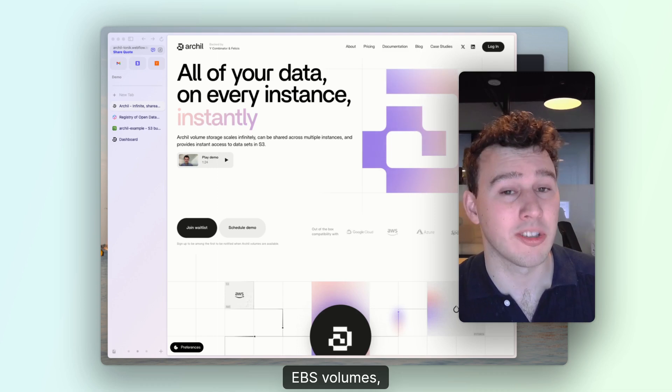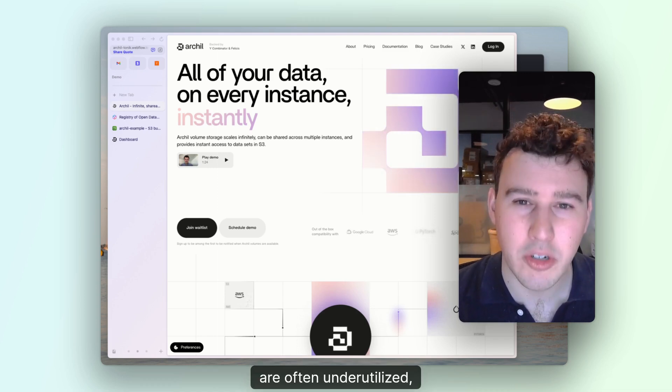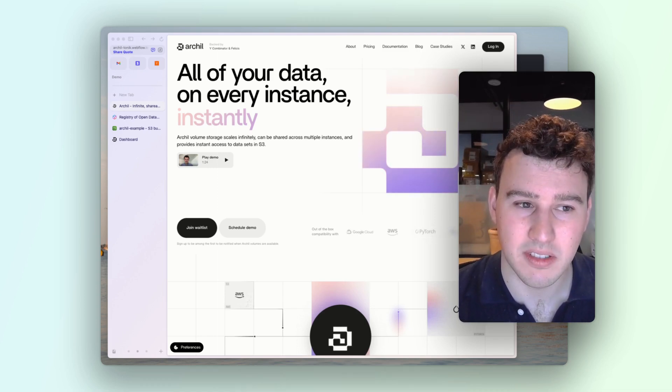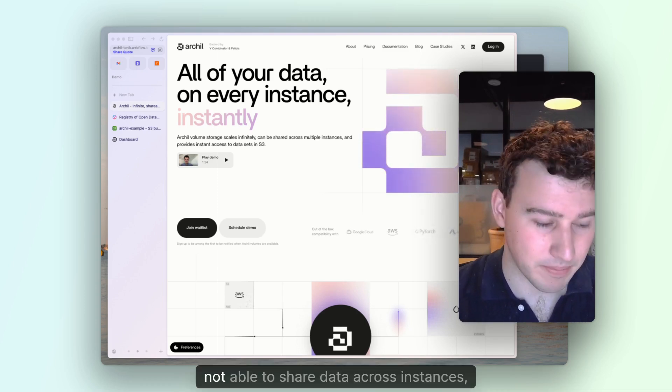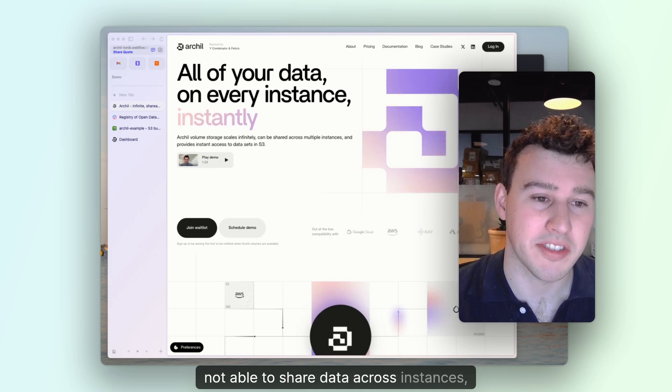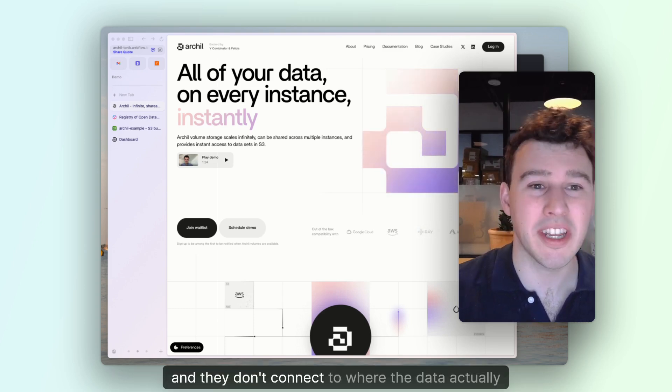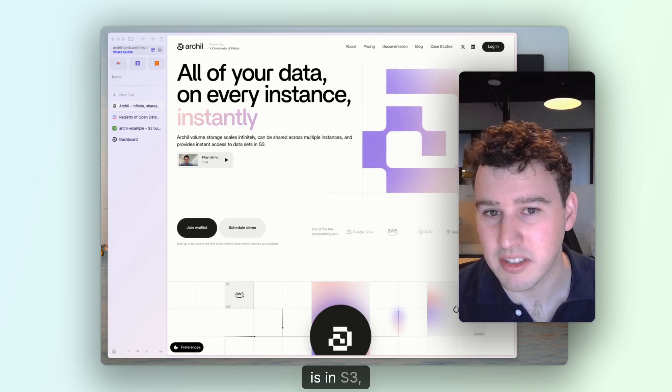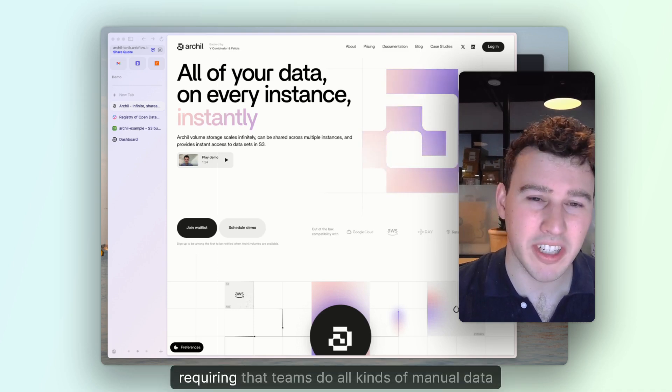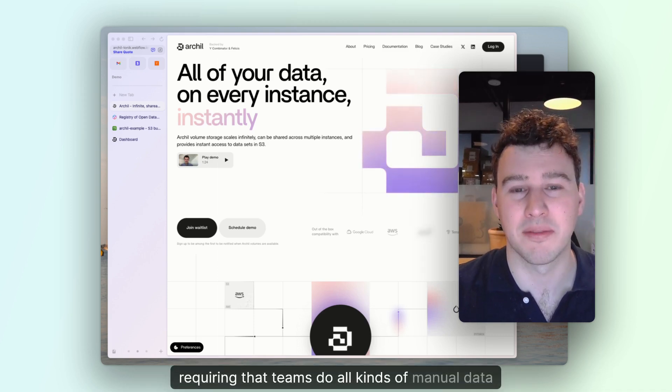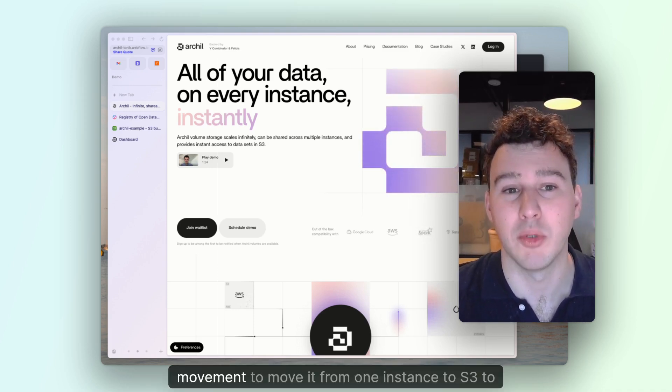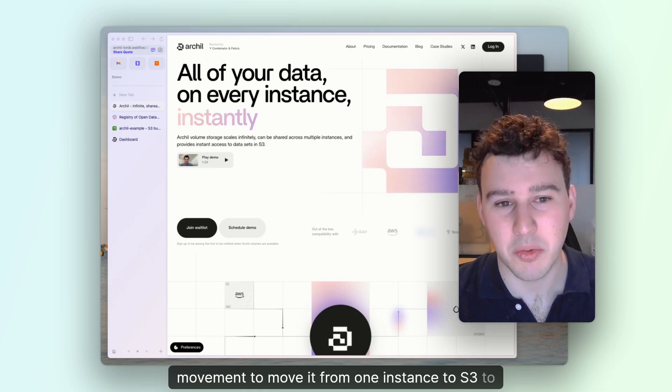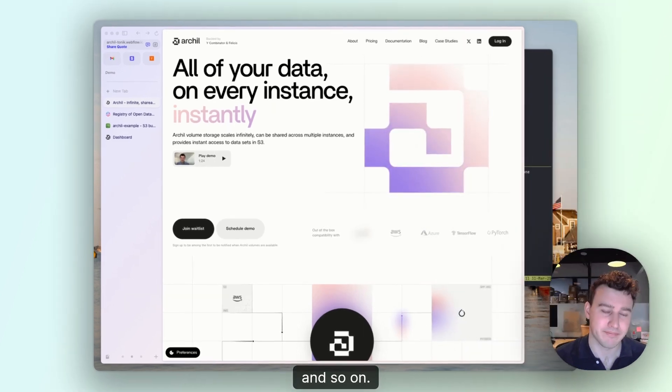EBS volumes, for example, are often underutilized, expensive, not able to share data across instances, and they don't connect to where the data actually is in S3, requiring that teams do all kinds of manual data movement to move it from one instance to S3 to another instance and so on.